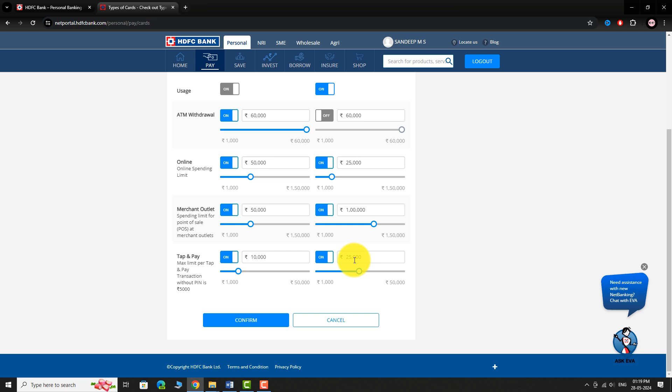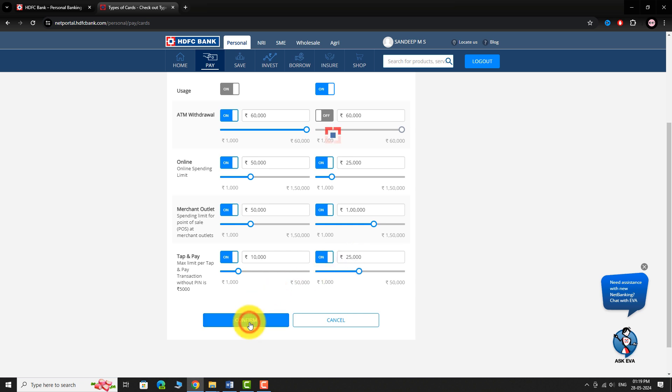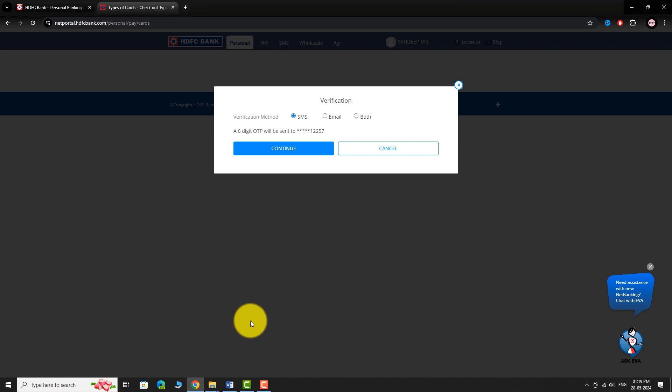After making your changes, click the Confirm button. Choose your preferred verification method, e.g. SMS. Click Continue.